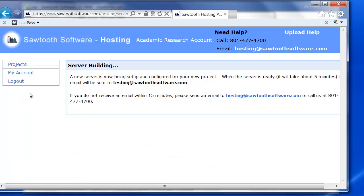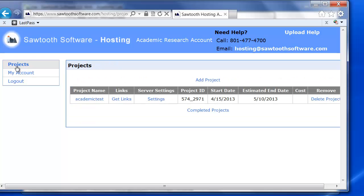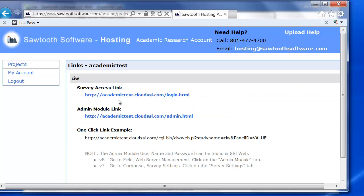Additionally, you can get the same thing by logging back into your hosting account, clicking on the Projects link, and then clicking on the Get Links option.